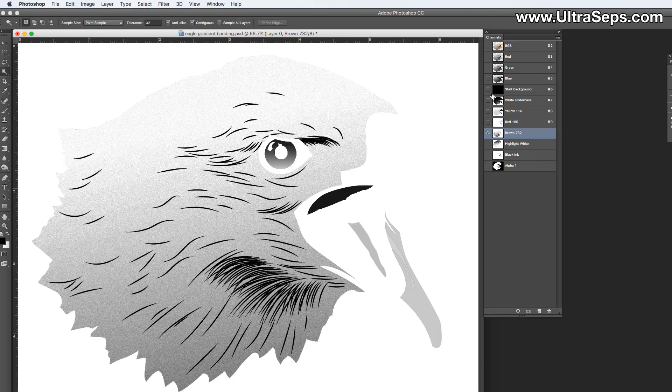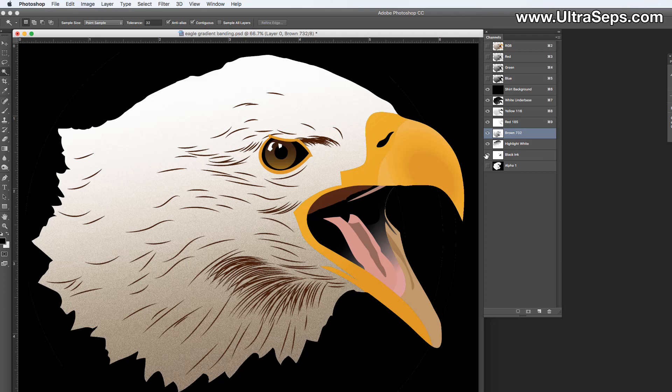And now when we turn on the separation, you can see it looks okay. And you kind of have that dithered effect in the brown. And you also have it in the highlight white, but obviously you really can't notice this on screen.